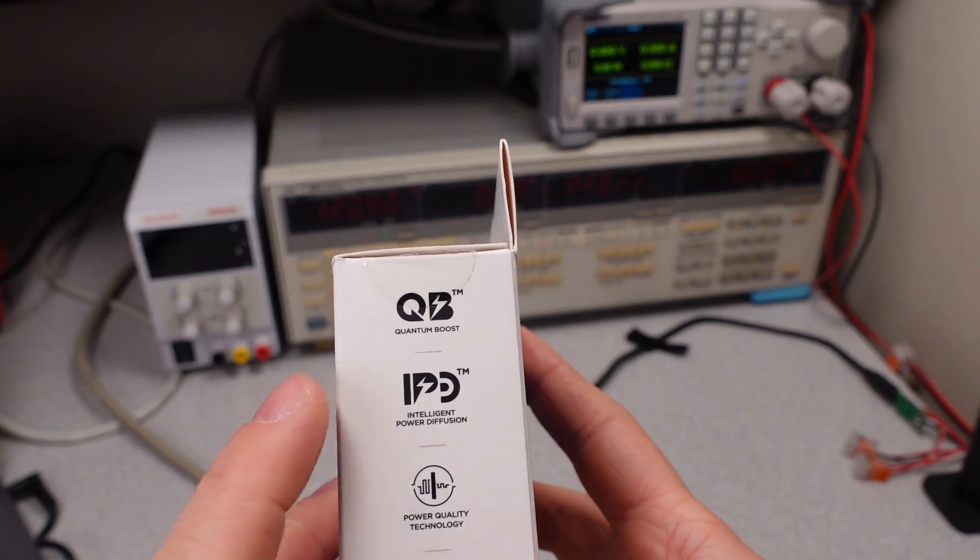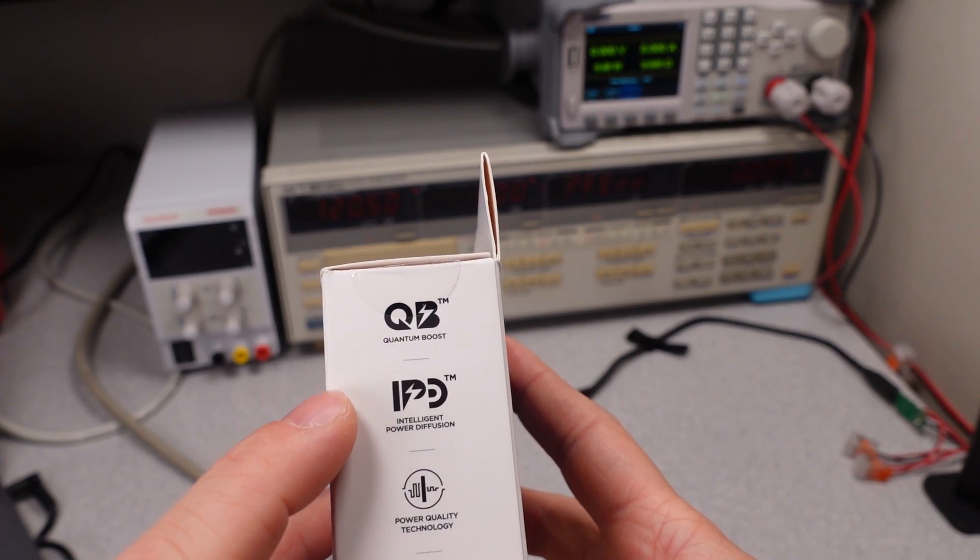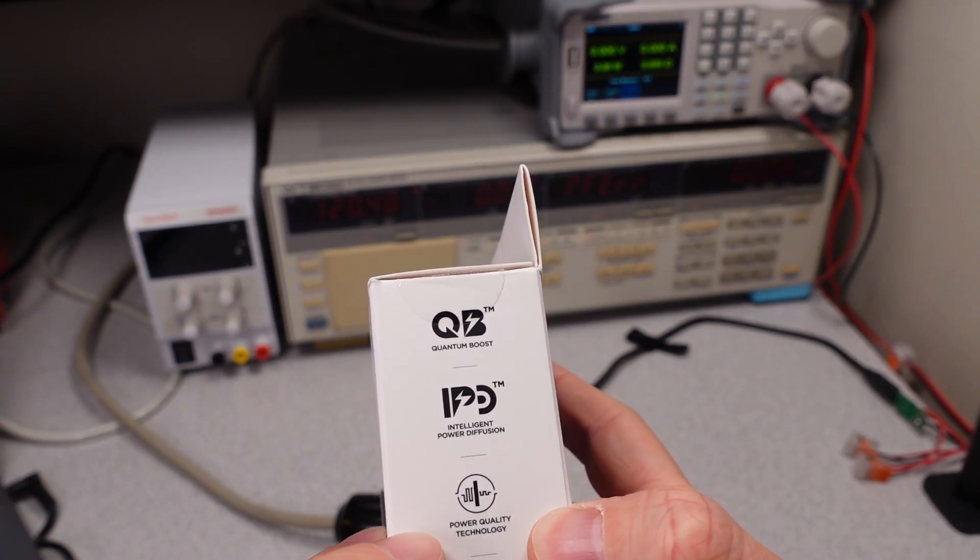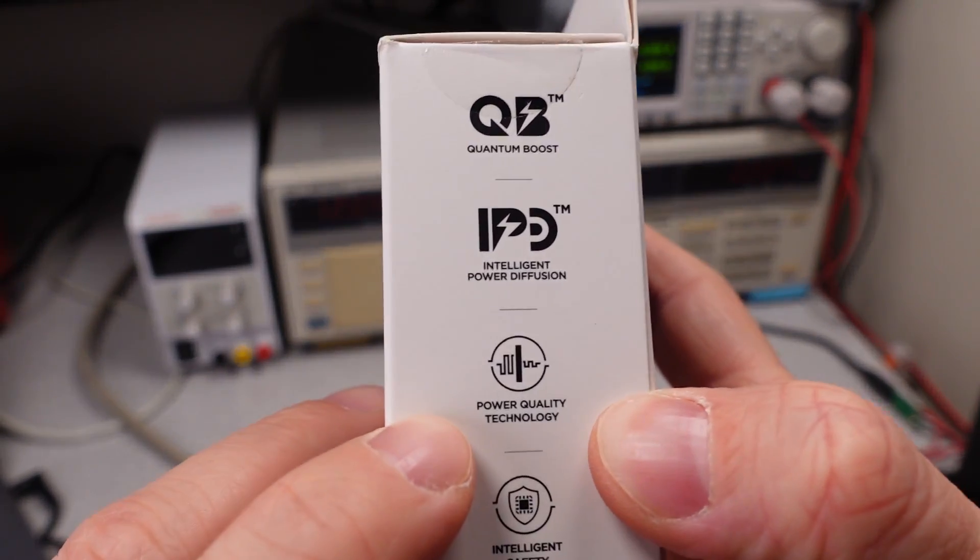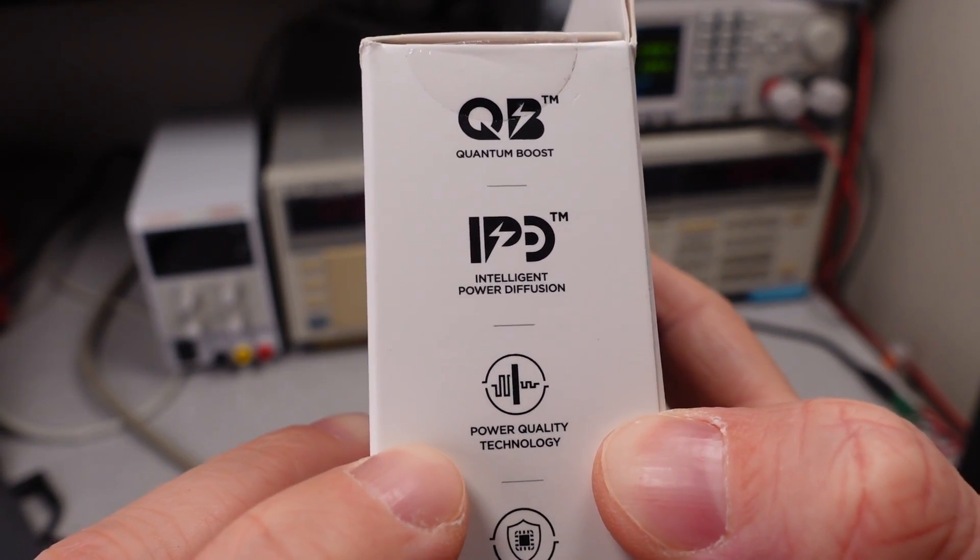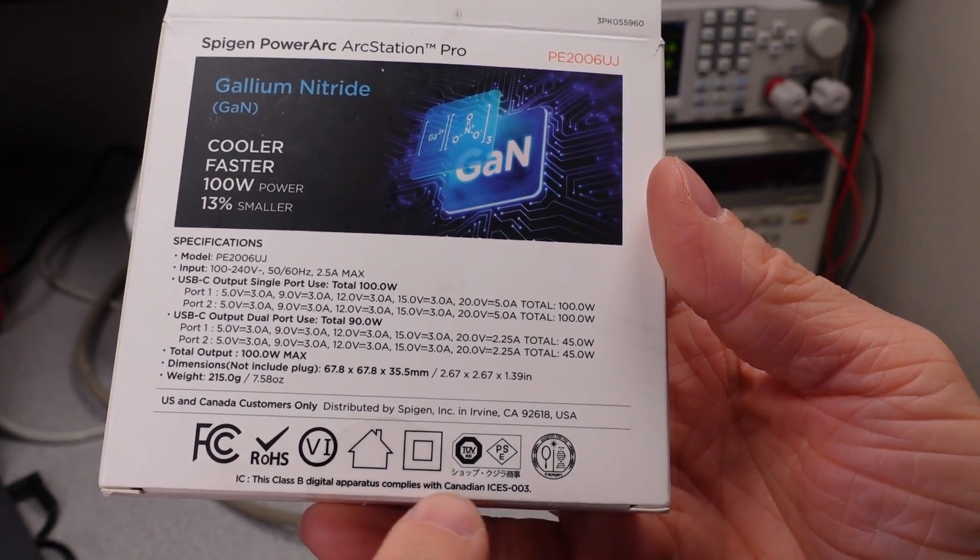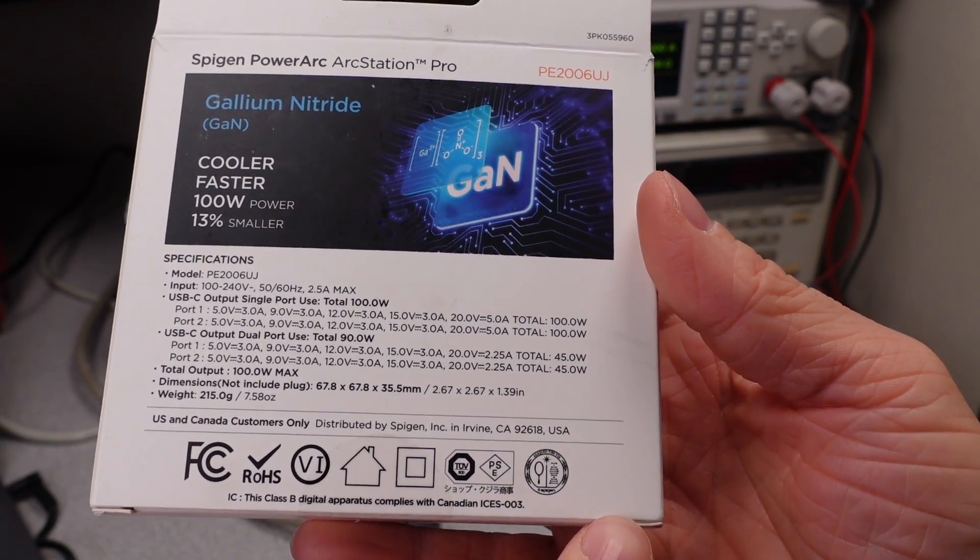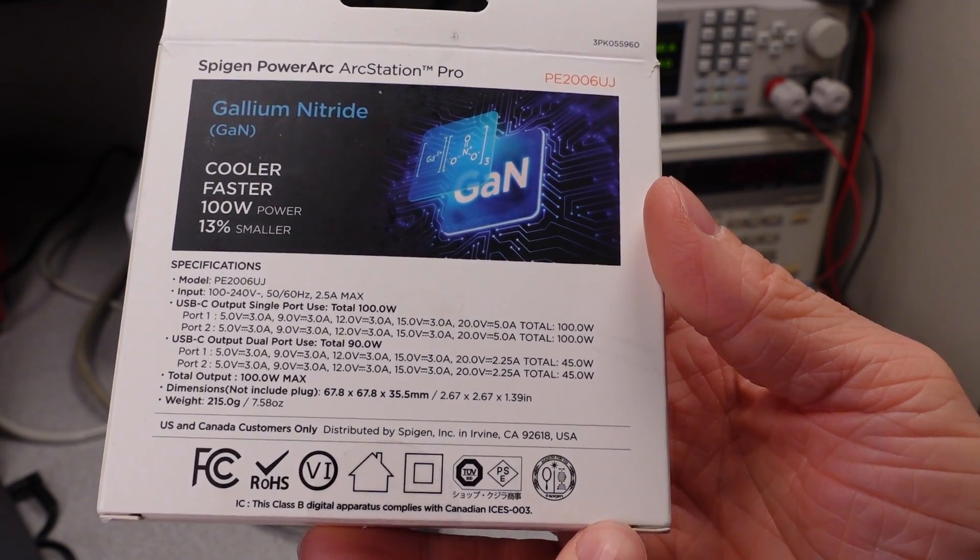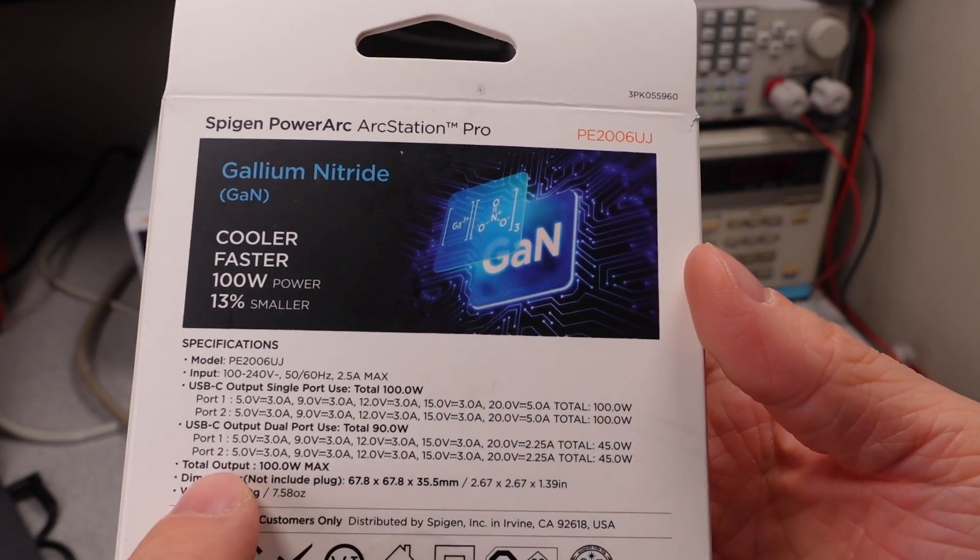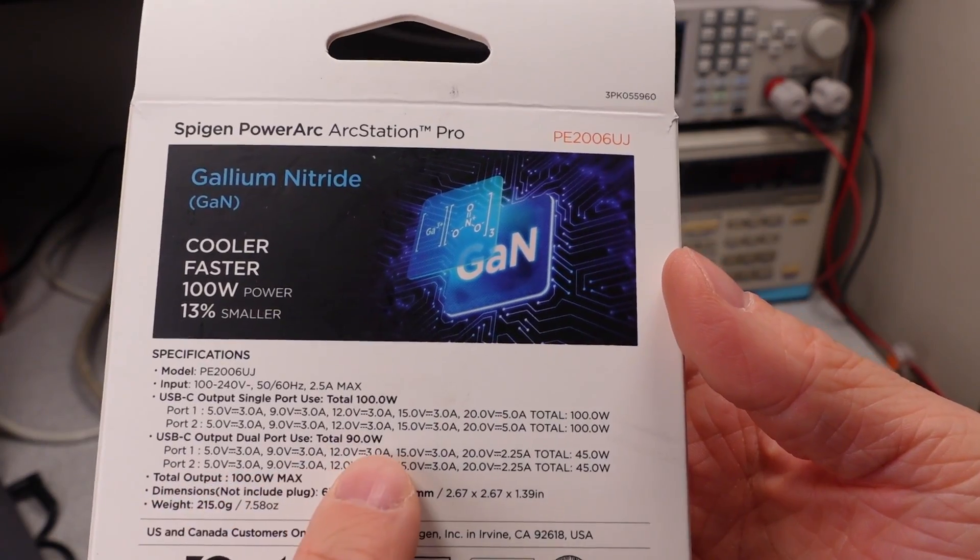It's a 100 watt charger with gallium nitride technology. They got some things on here that it can do. This power quality technology, we're gonna check that out for sure. You can see it's got a whole pile of logos on the side.